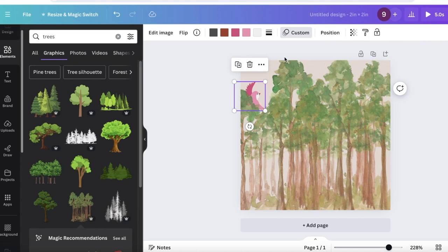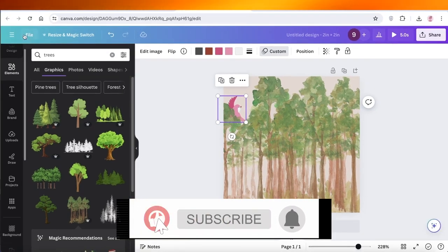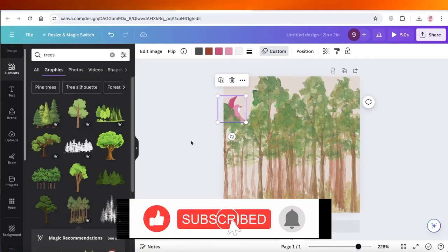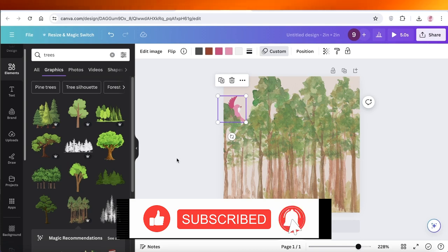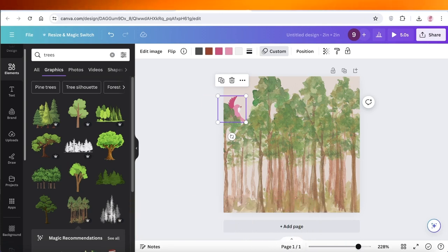I hope you guys enjoyed this video. If you did, make sure to leave a like and subscribe.